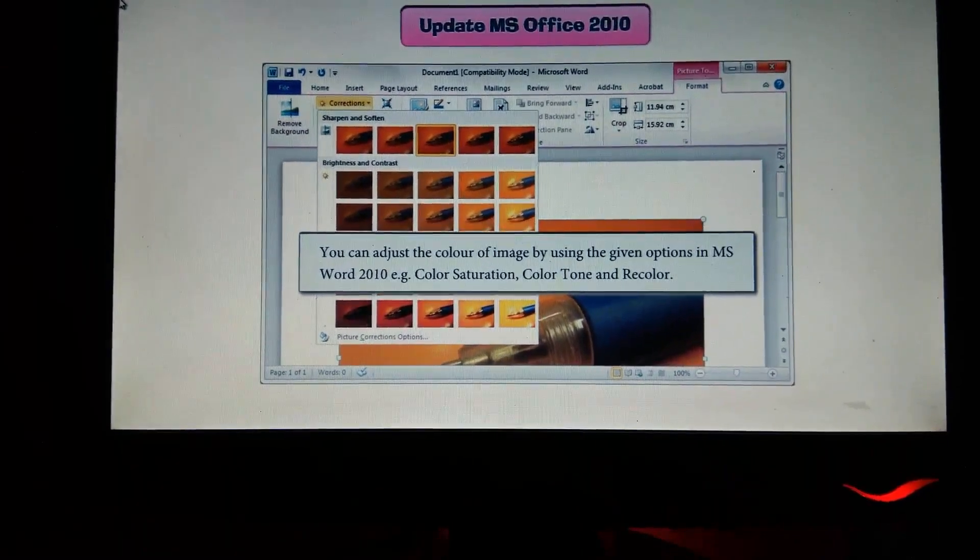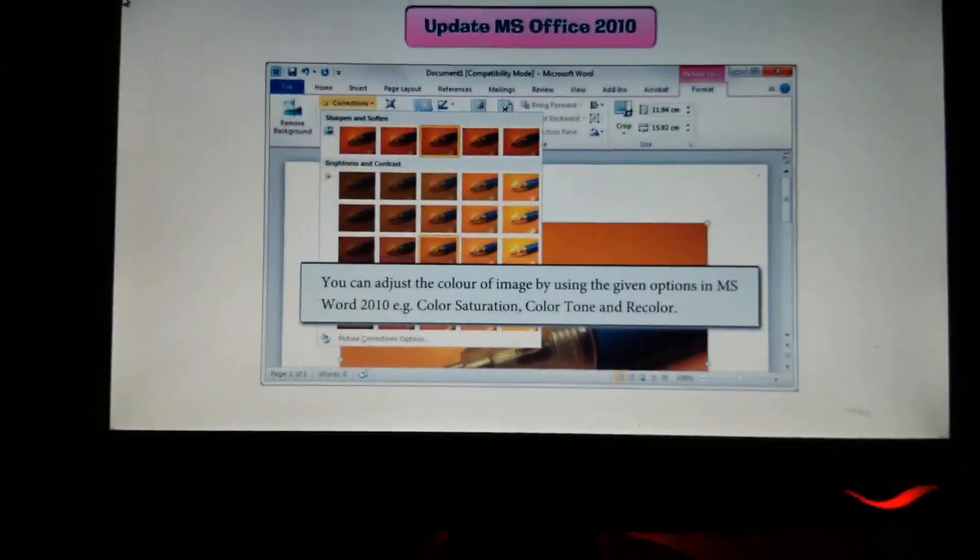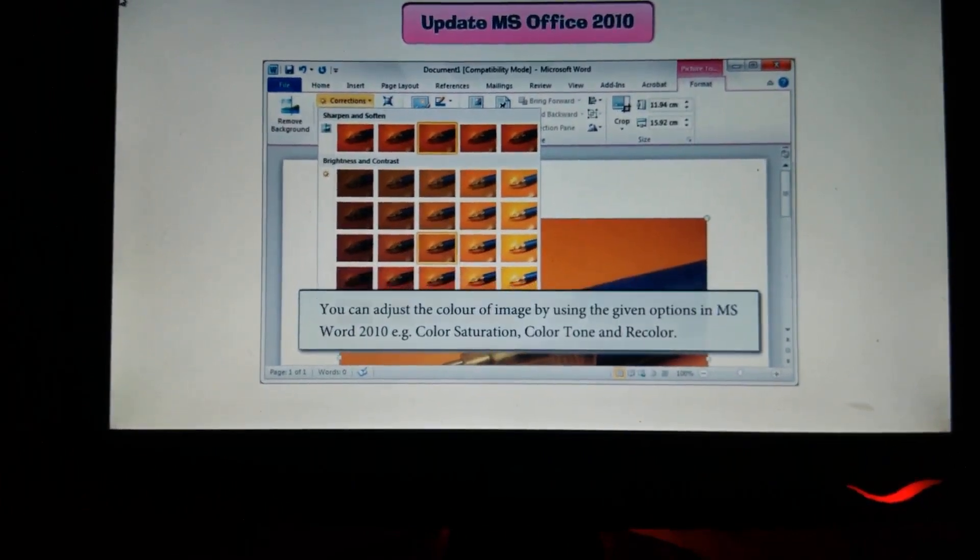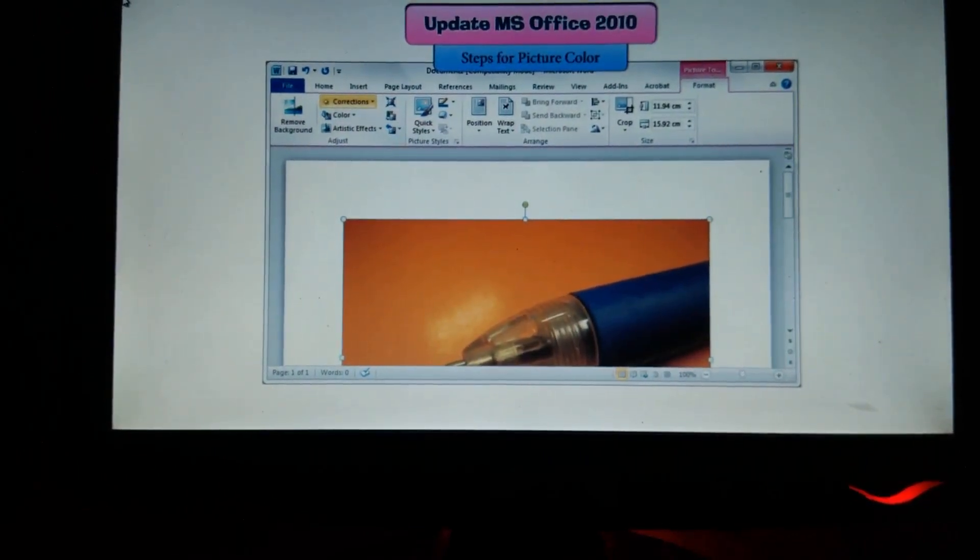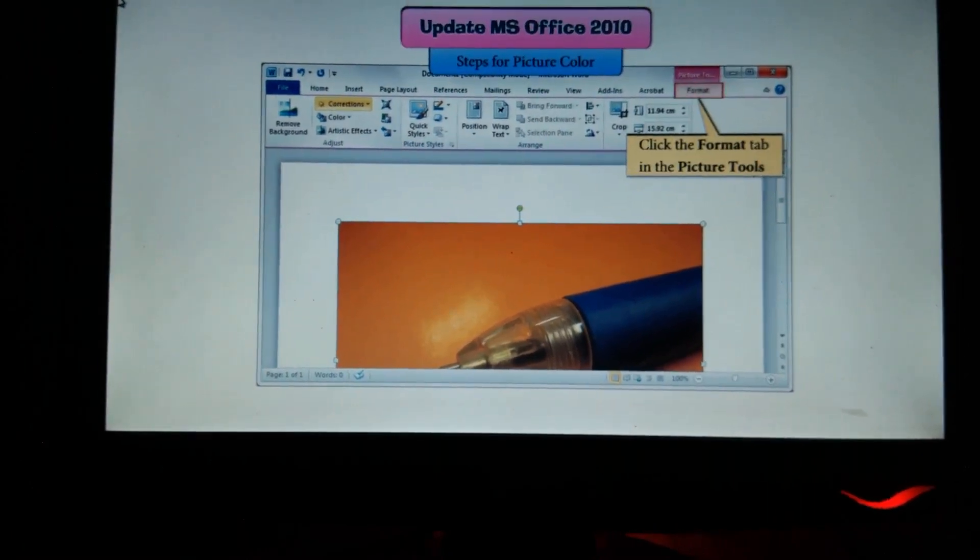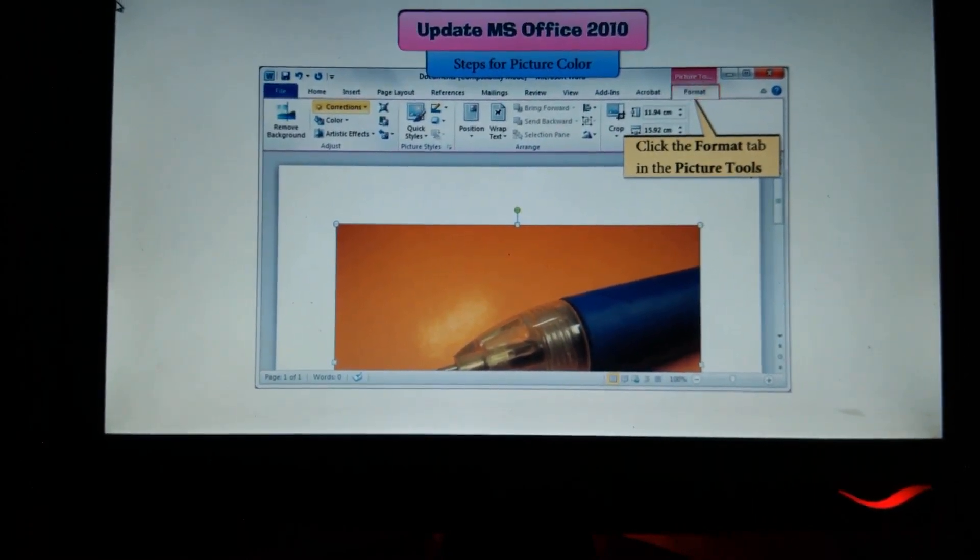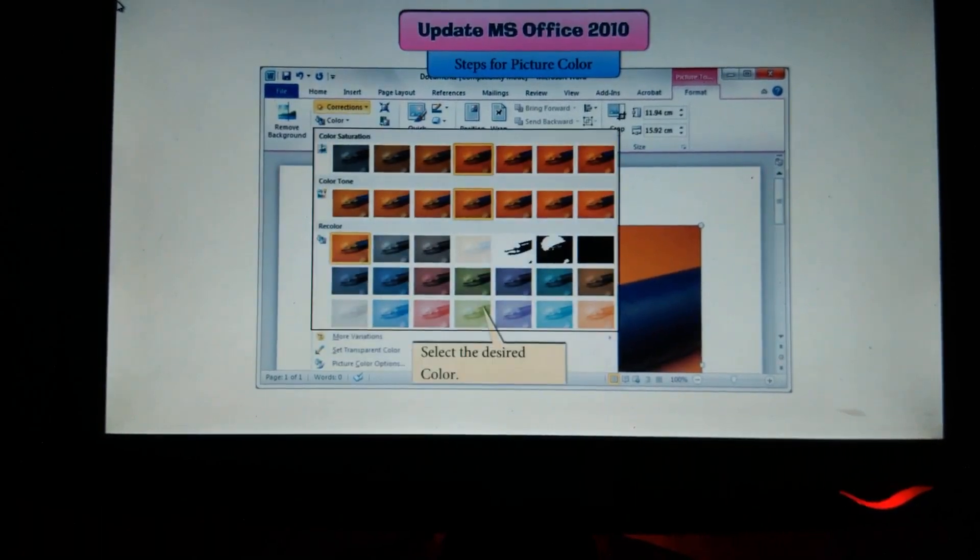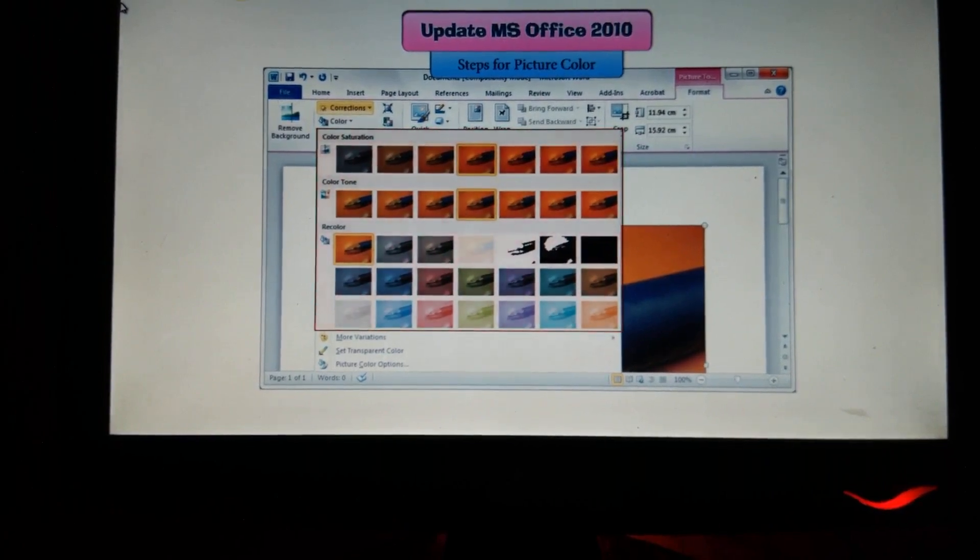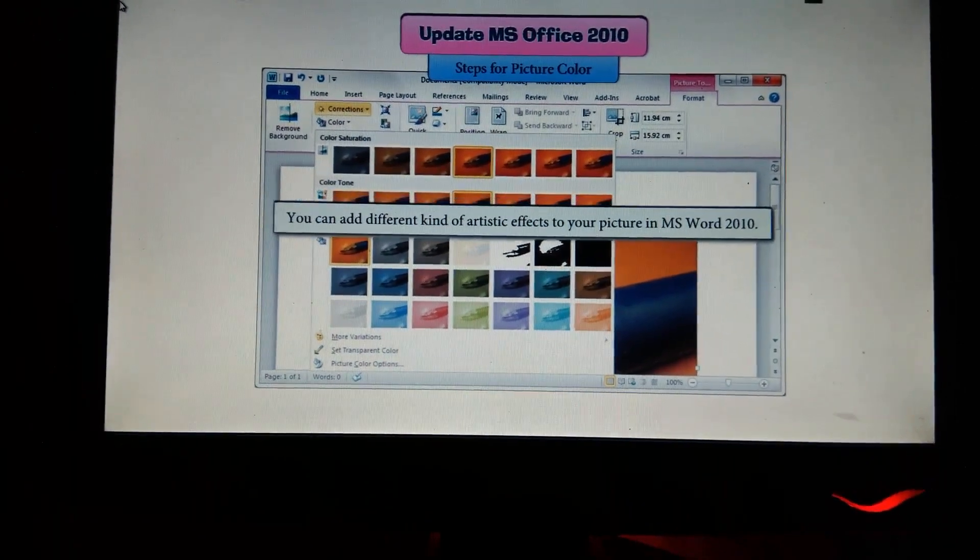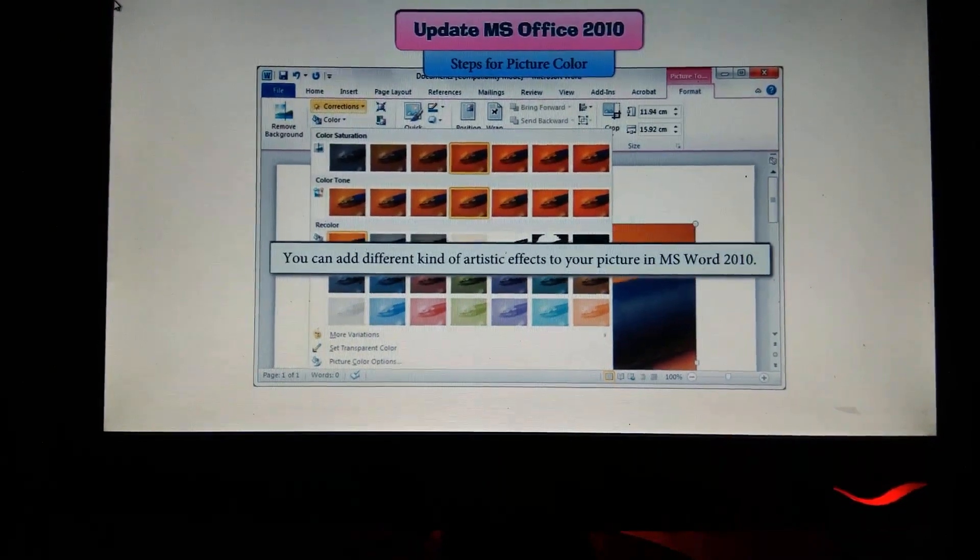You can adjust the color of an image using options in MS Word 2010, for example, Color Saturation, Color Tone, and Recolor. Steps for picture color: In the Format tab under Picture Tools, click the Color button and select the desired color.